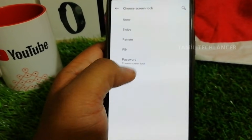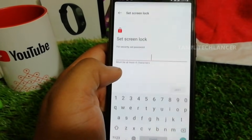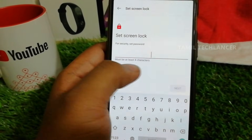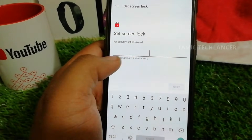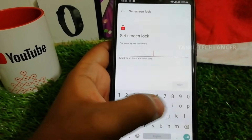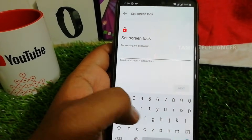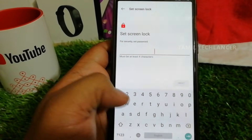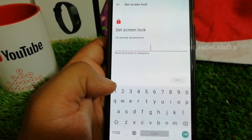You can use numeric values and passwords with a minimum of 4 characters. You can use alphanumeric characters, numbers, and special characters. If you have a screen lock, your data is secure and no one has unauthorized access to your smartphone.